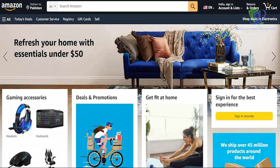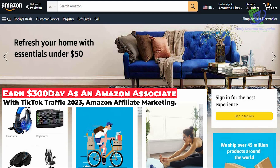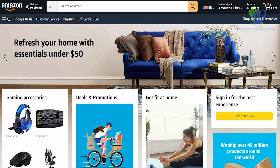Welcome to the channel guys. Today we're going to go in great detail and talk about how you can use Amazon and become an Amazon affiliate, and use this power to get those products and create a passive income for yourself by using TikTok.